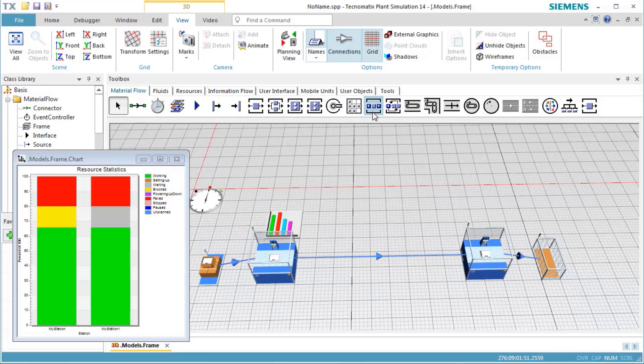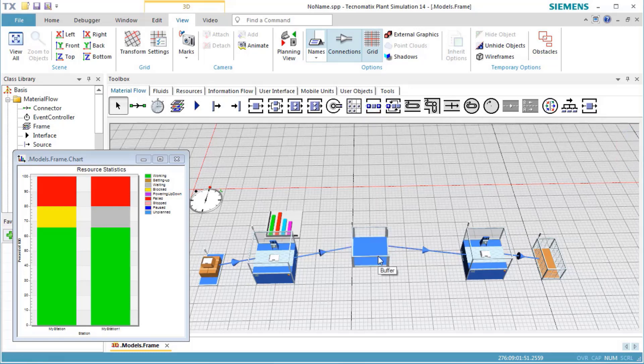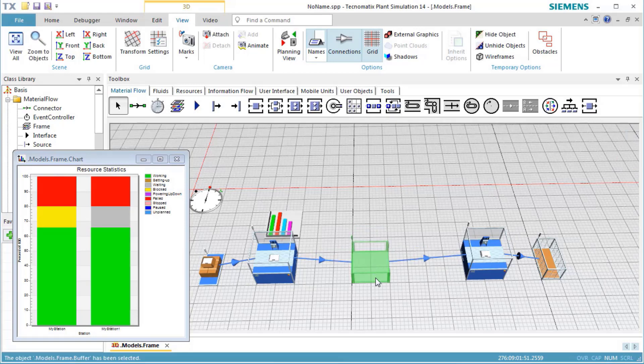Select the buffer on the toolbar Material Flow. Hold down the left mouse button. Drag the buffer over the connection between My Station and My Station 1, and drop it there. This will split the connection and insert the buffer between these two stations.